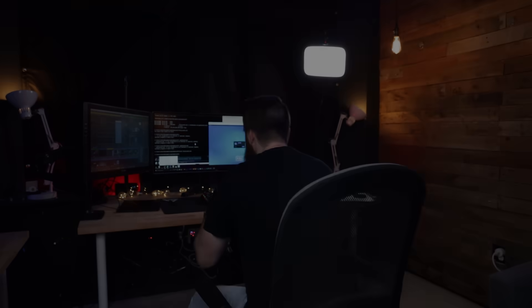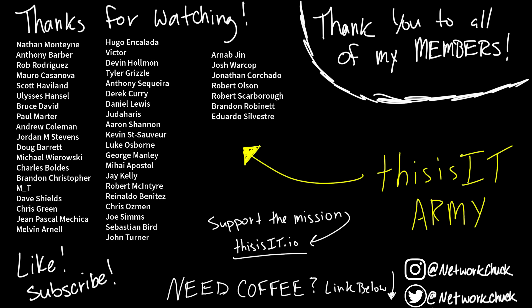And again, huge shout out to our sponsor, IT Pro TV. If you want to get 30% off a membership, which their membership is amazing, their labs and their video training. Oh, so good. Link below or code network Chuck. Yeah, that's all I got. I'll catch you guys next time. Bye-bye.